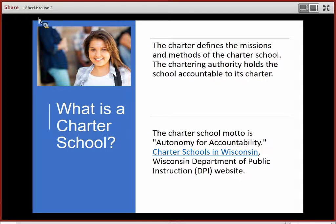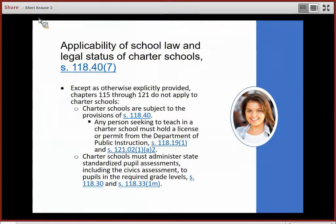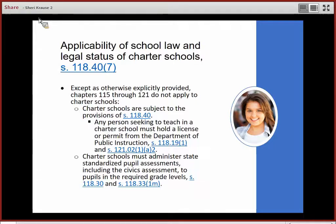You can find it at the hyperlink on your screen. Wisconsin law gives charter schools significant flexibility in the form of exemptions from many, but not all, of the laws governing public schools found in Chapters 115 to 121 of the Wisconsin Statutes. The following is a list of laws that charter schools may not be exempted from.